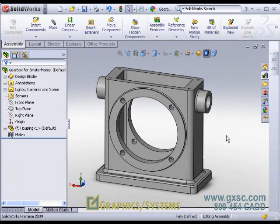SmartMates are very useful. We can take parts we already have in our assembly, hold the Alt key down, and drag and drop faces and edges to mate automatically.